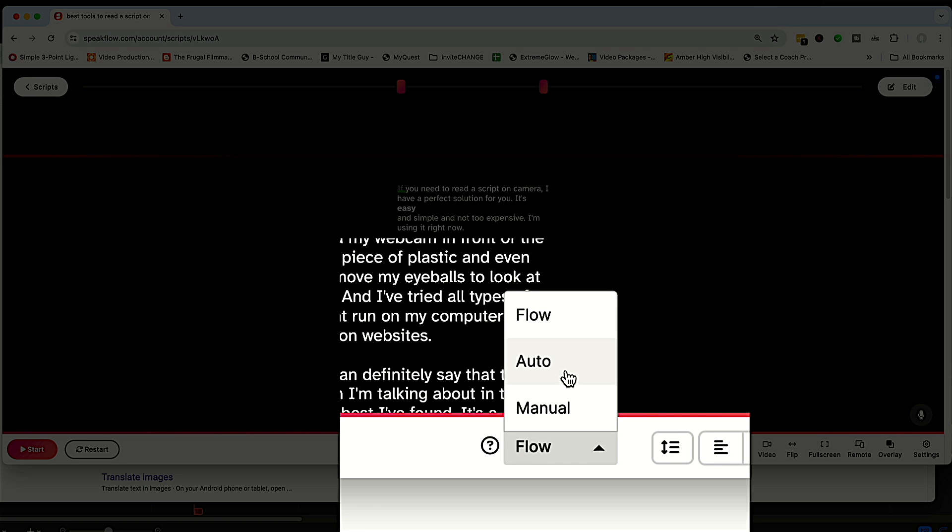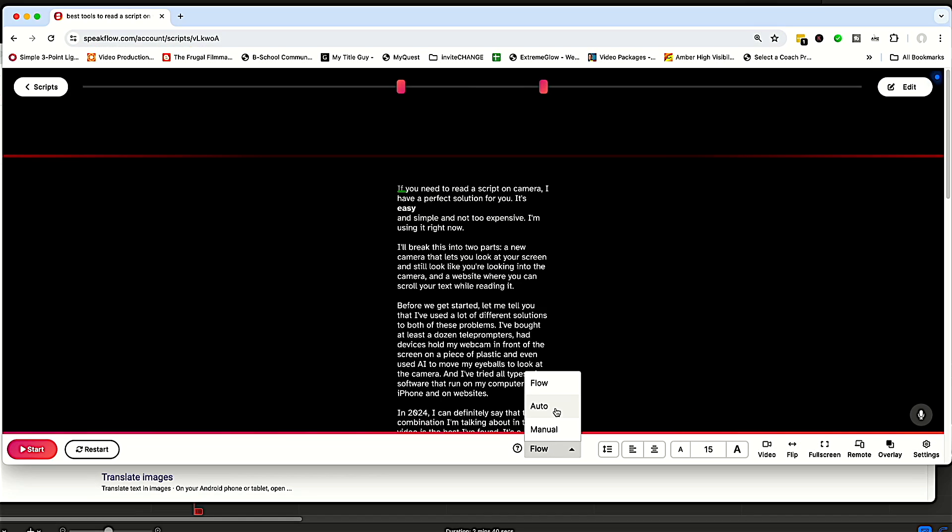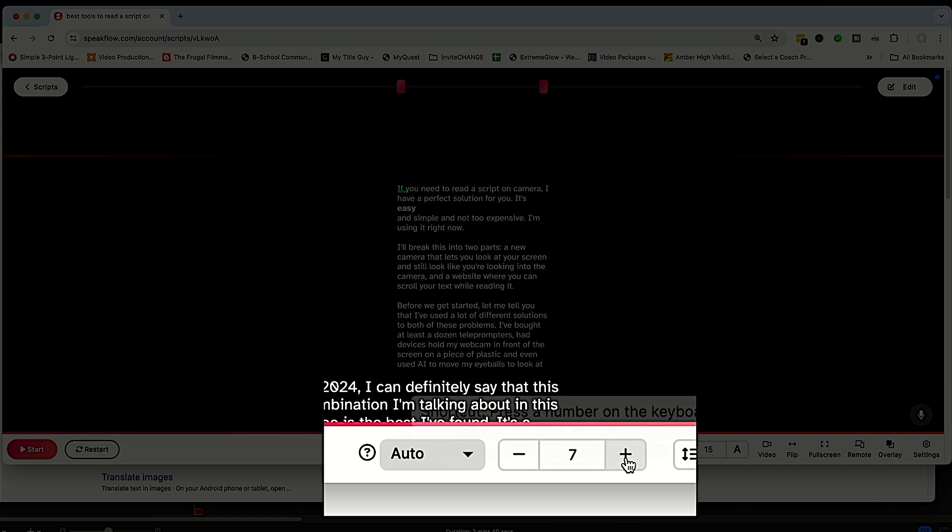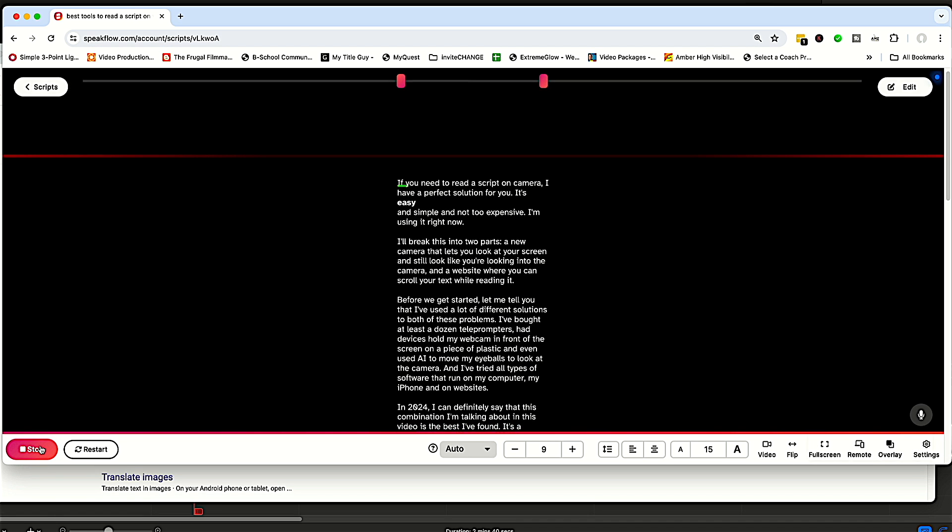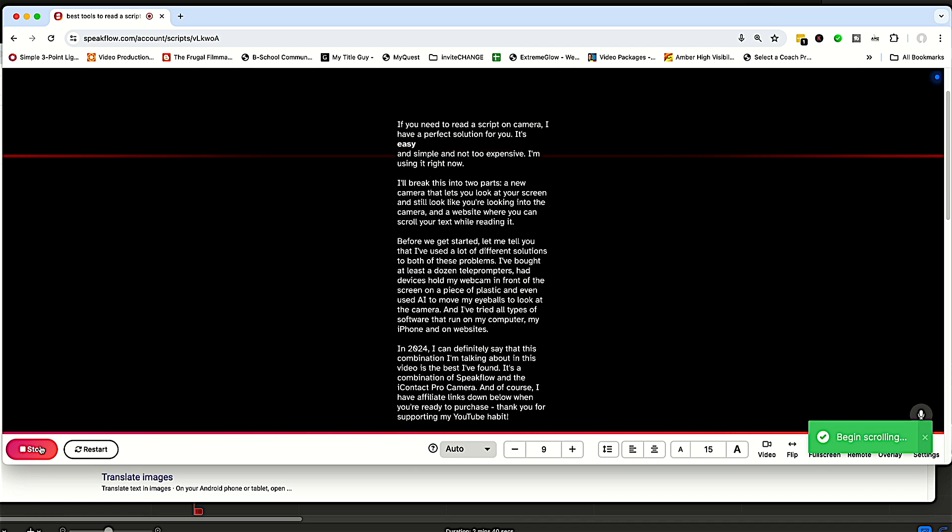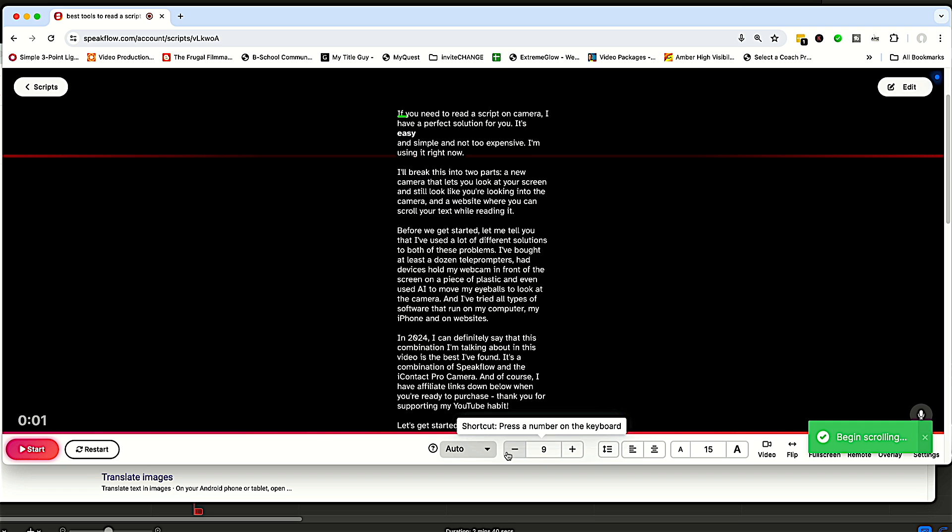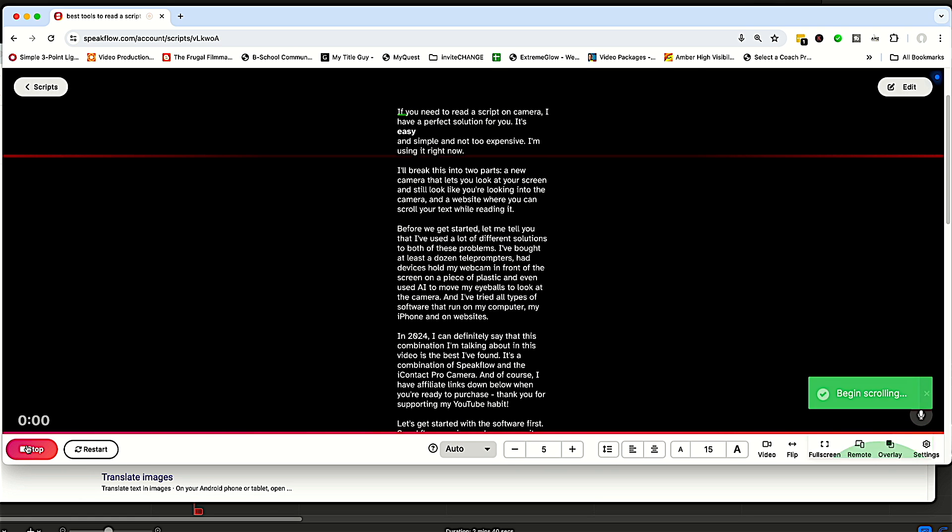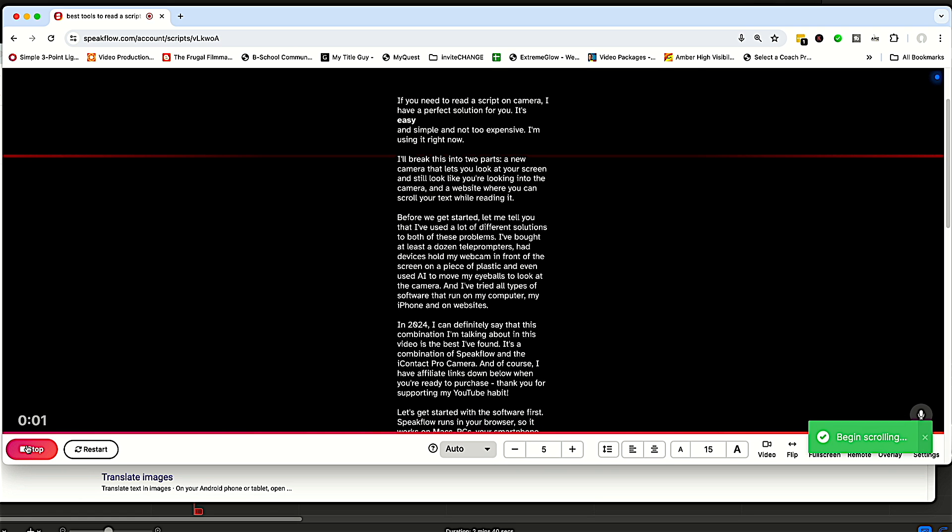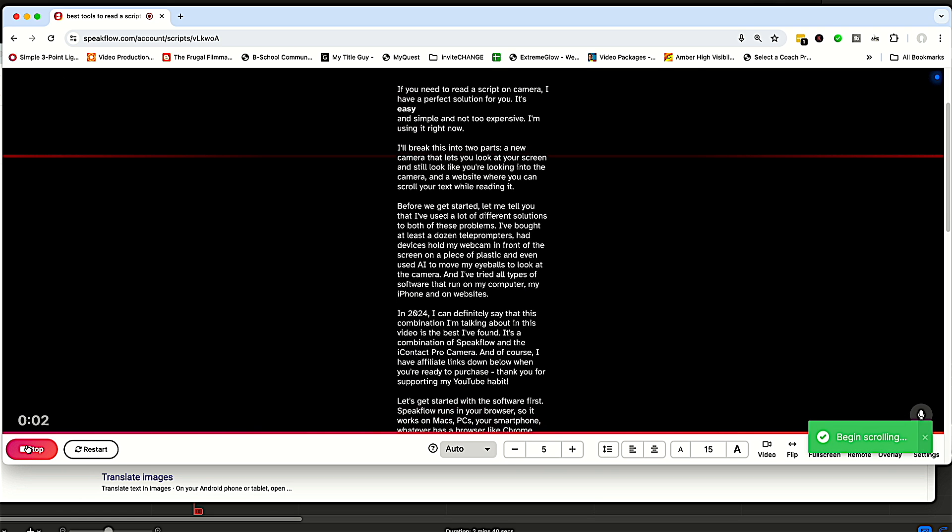So you can set it to auto. So at a certain speed, when I press start, you'll see the script start moving. And then you can change the speed to be whatever is appropriate for how you read.